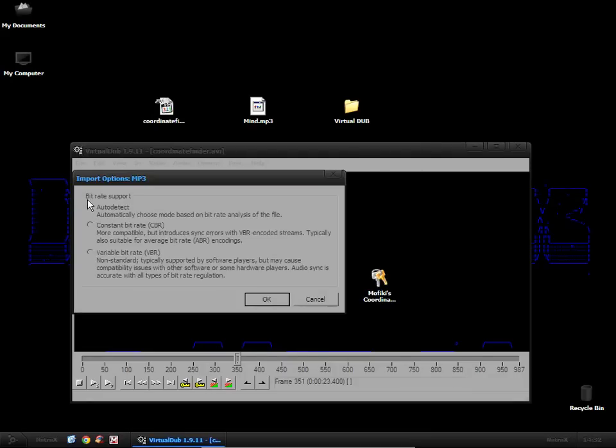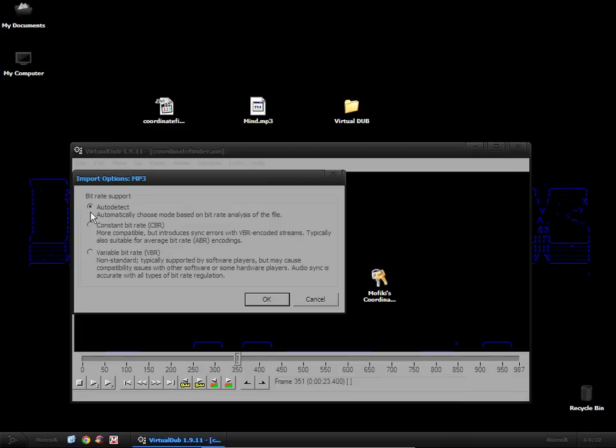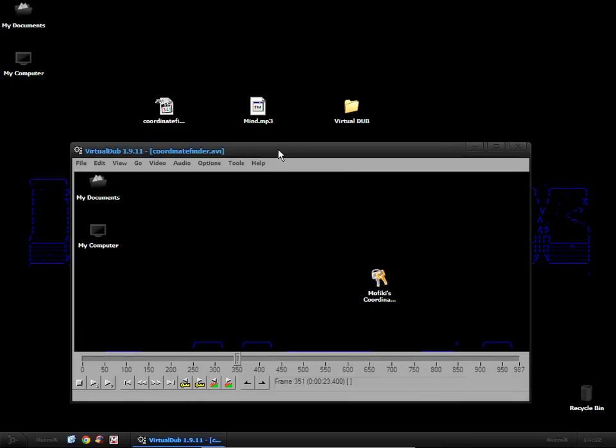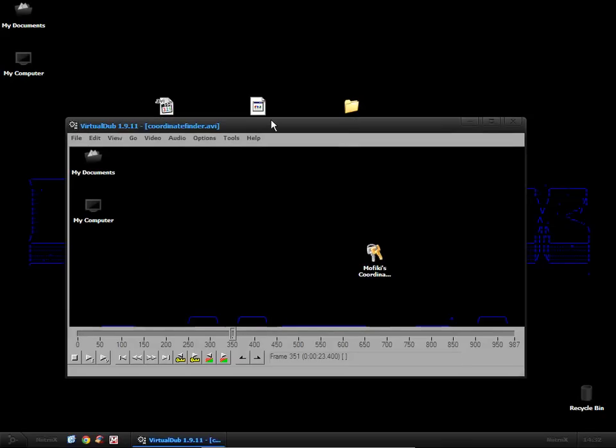And here you can choose your bitrate support. You can either choose constant bitrate or variable bitrate. Up to you what your preference is. I know there's pros and cons to both of them. I'm just going to leave it at auto detect.